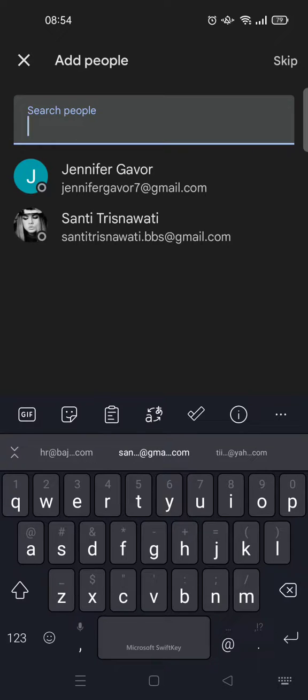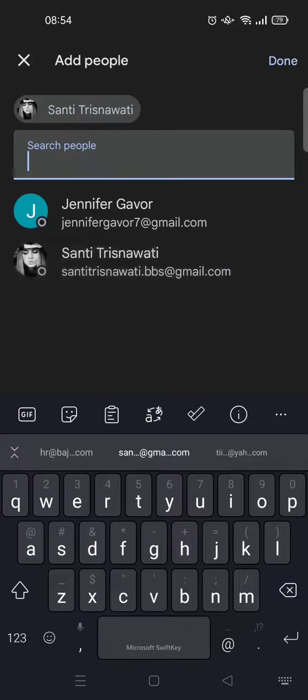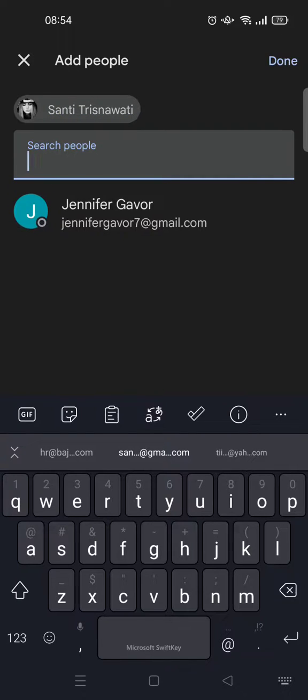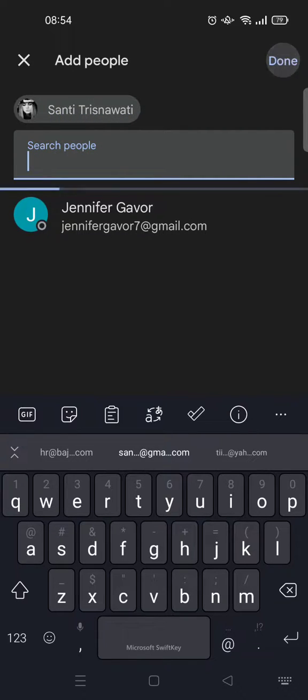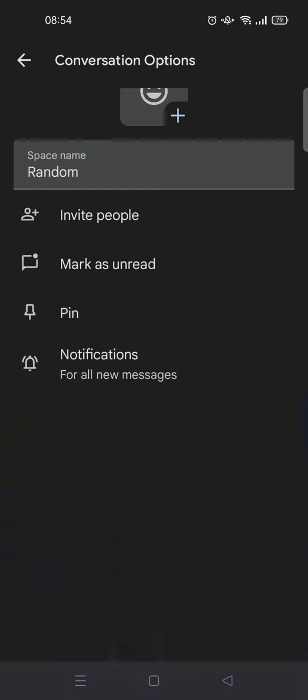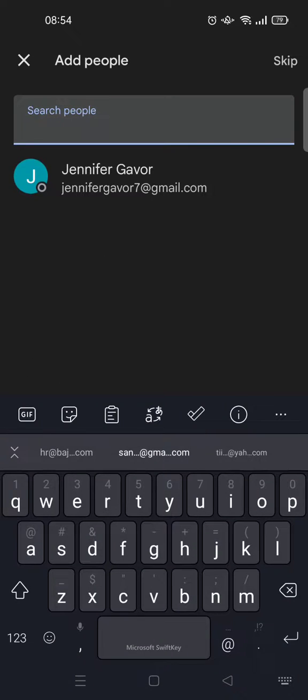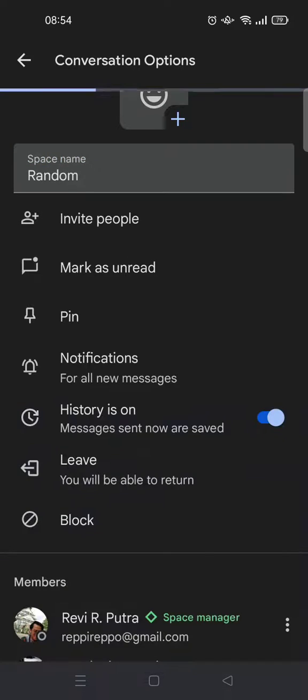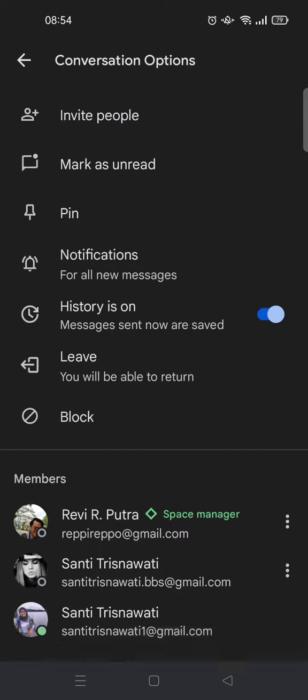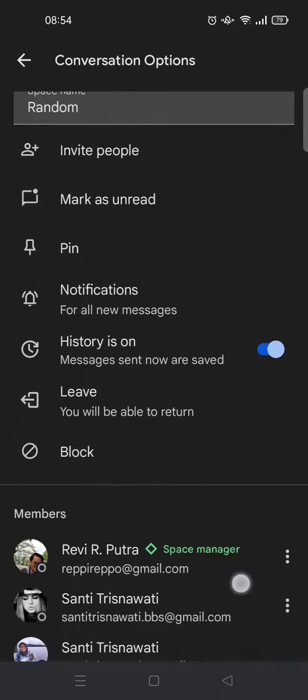just type in the email or the account's name. For example, I want to invite this account. After that, just click send. And just like that, the person has been invited and you can wait until the person joins the space.